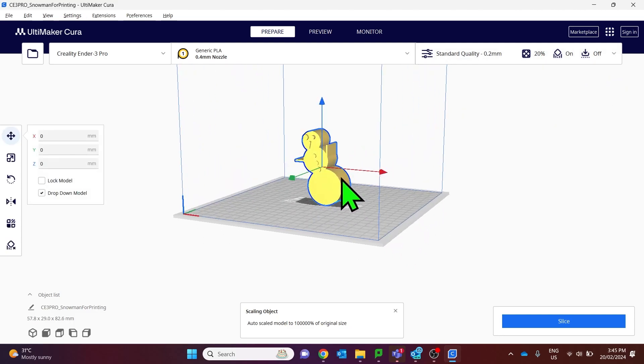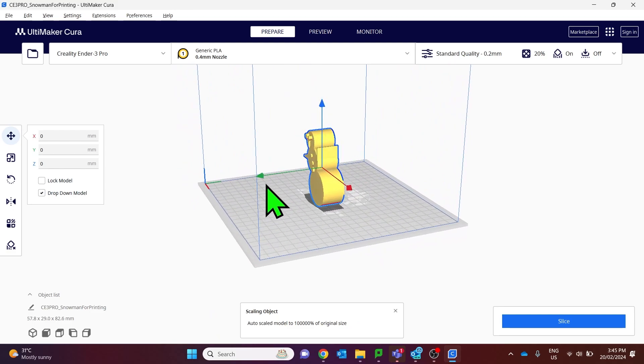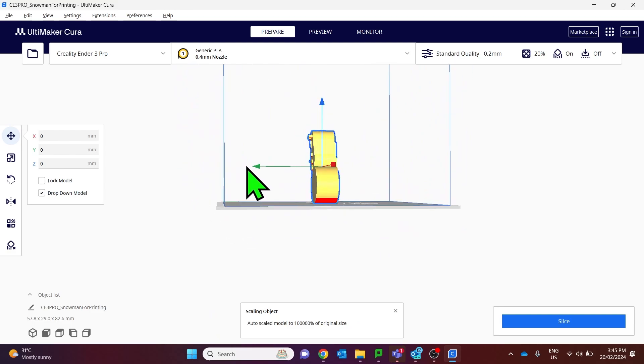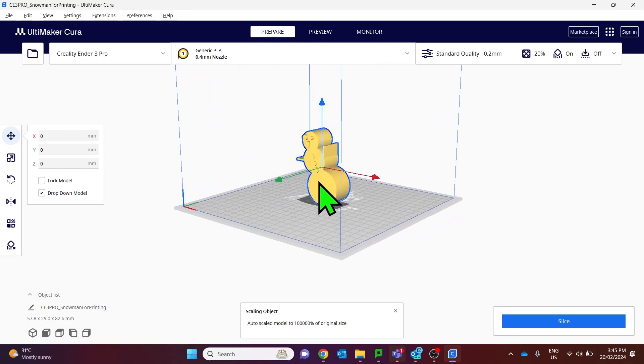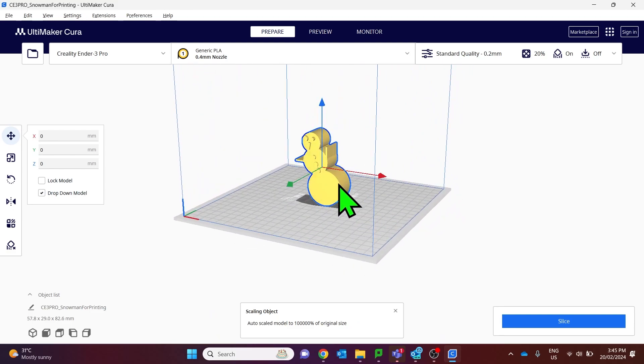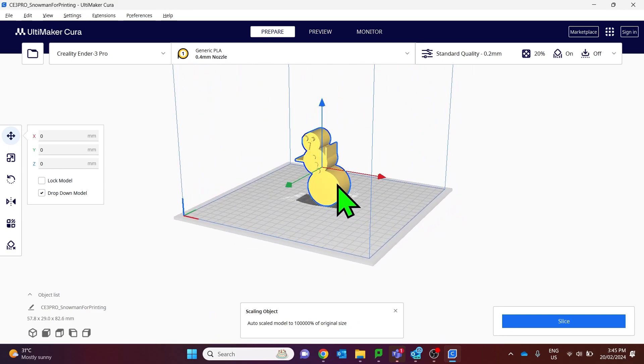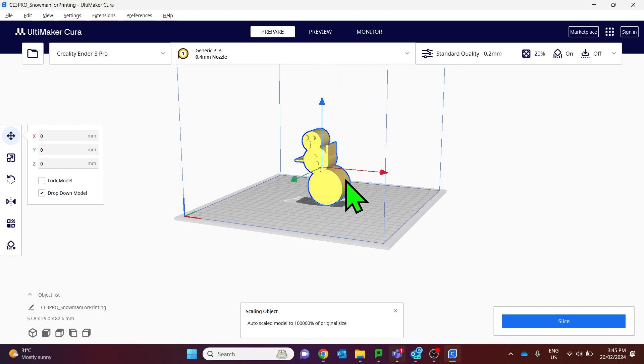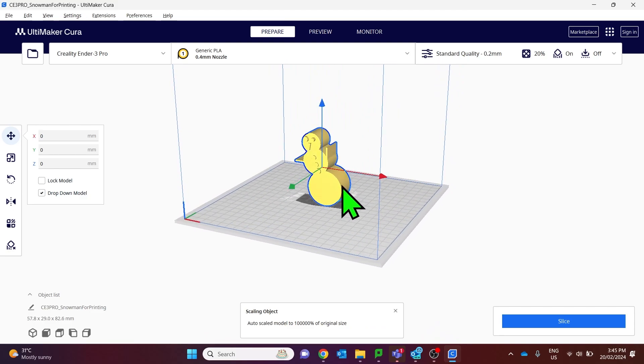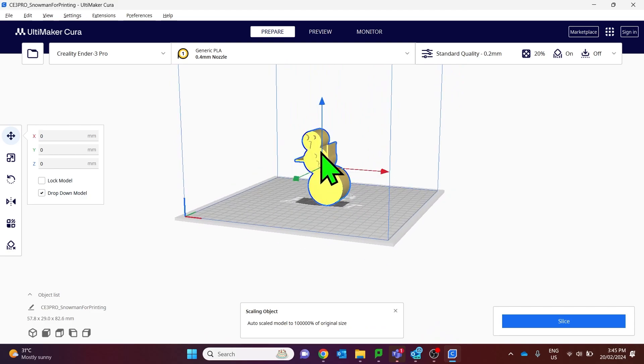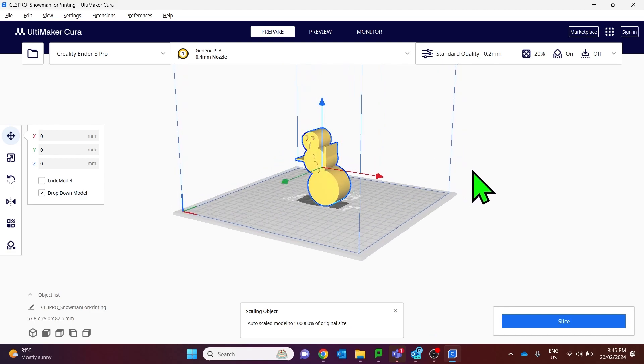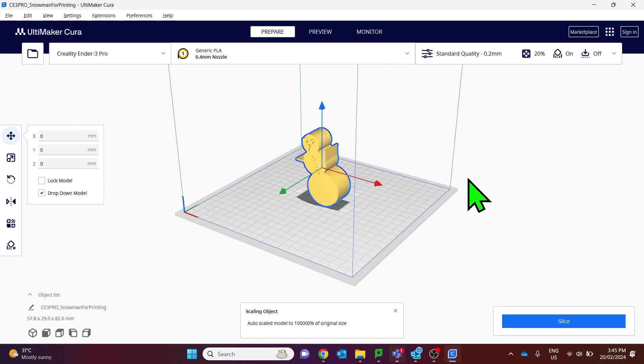With this particular model the orientation that it's going to be printed in right now is not ideal for the best detail because most of the detail is on the face here. The ideal way to print this would be to lay it down onto the back side of the snowman.